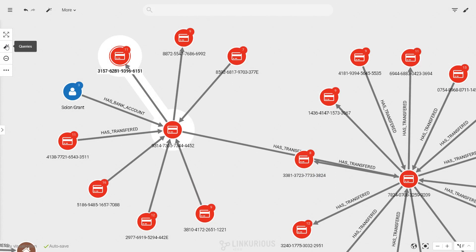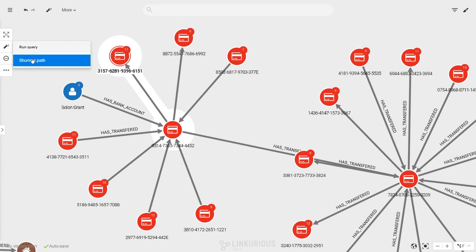The magic wand icon opens the saved query templates, if any are available for the active selection, as well as the shortest path algorithm.